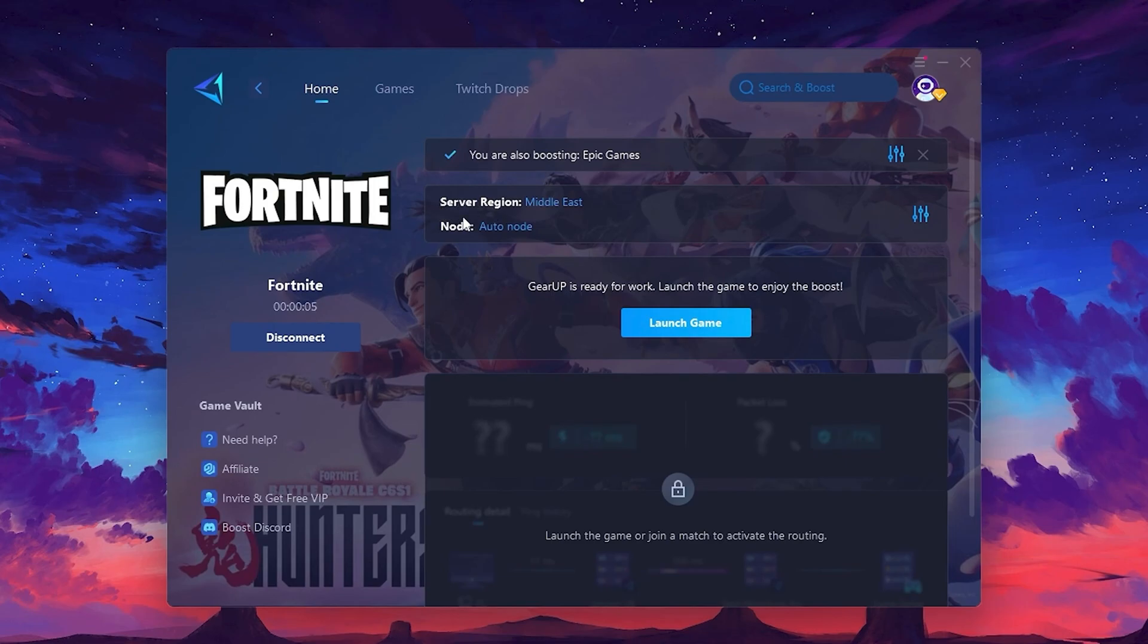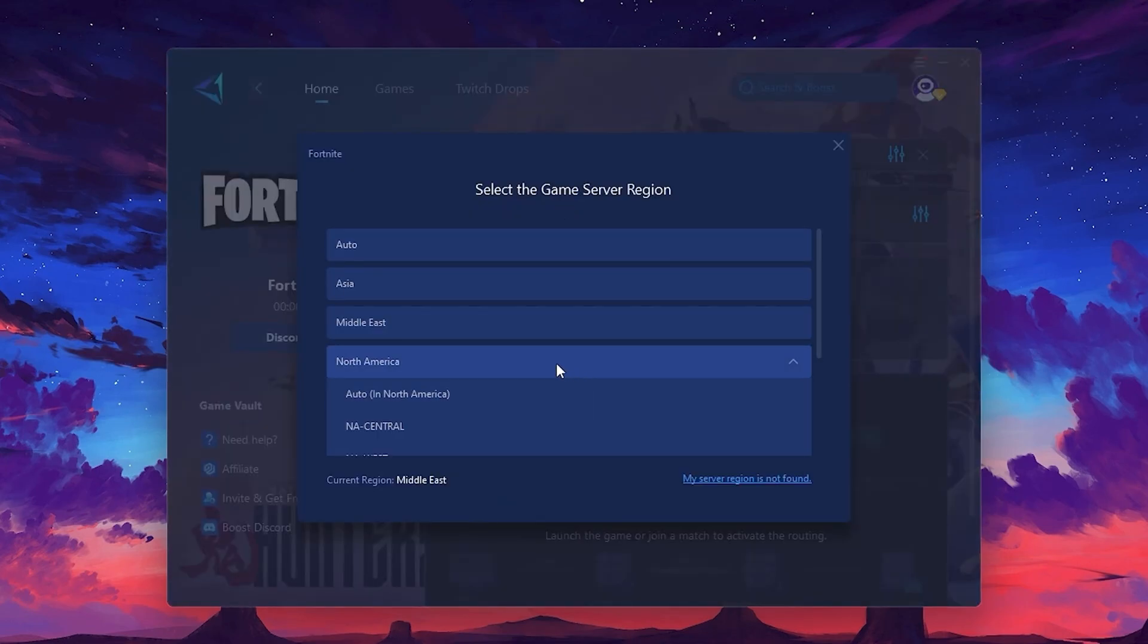Next, you'll need to choose your server region. Select the nearest server for the best connection. In my case, the middle server works best.